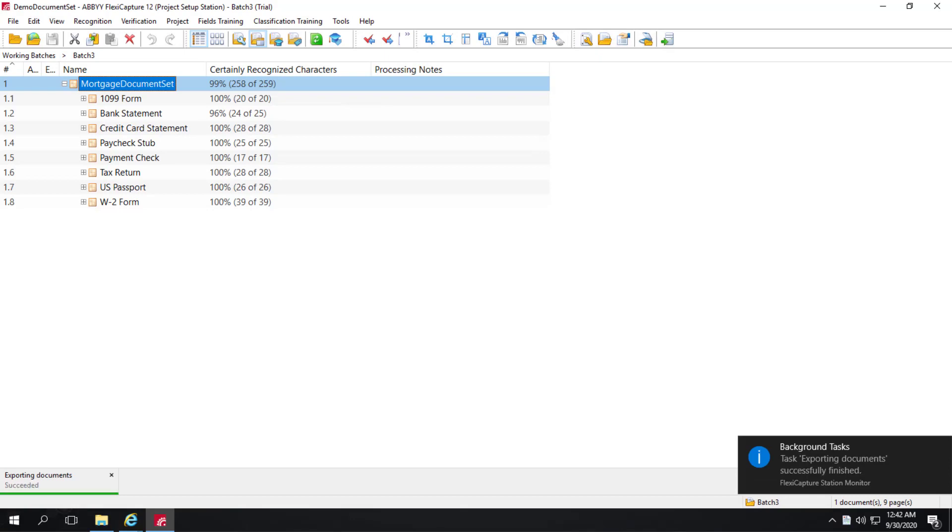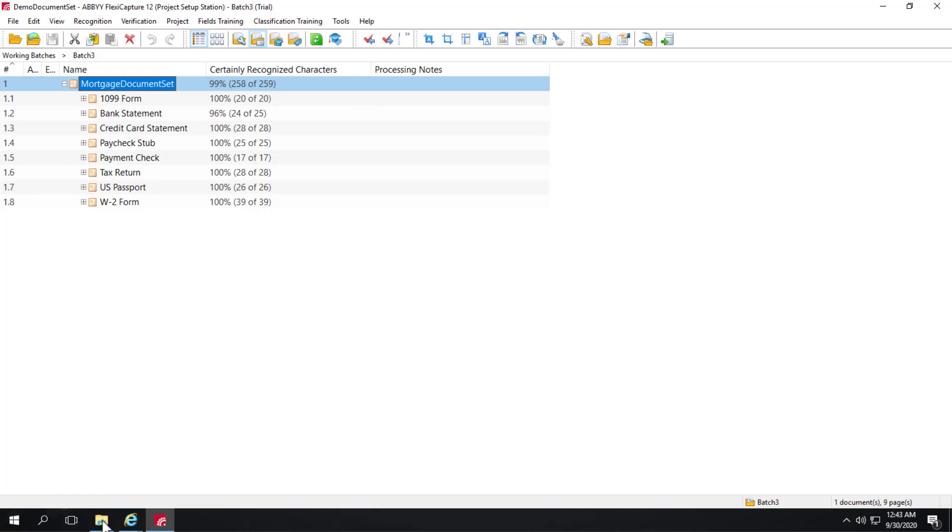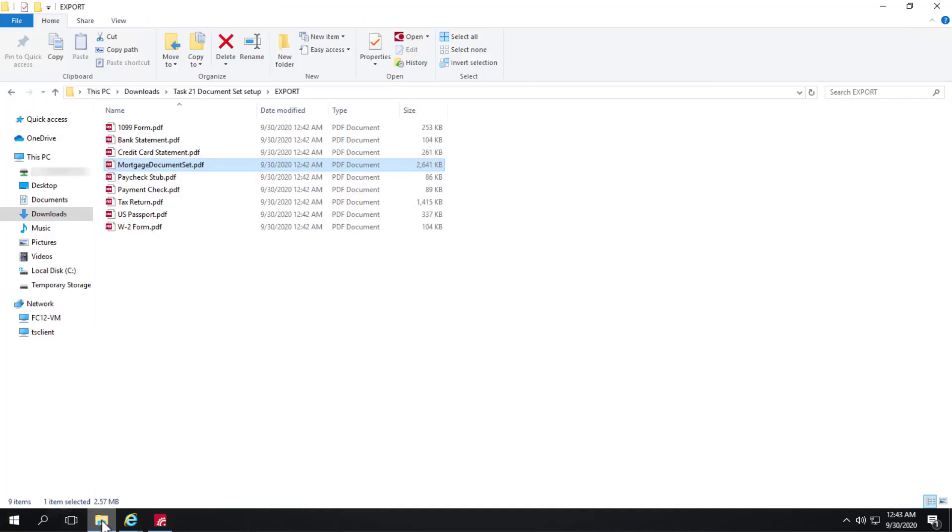And the documents have completed exporting. So let's take a look at the export folder.